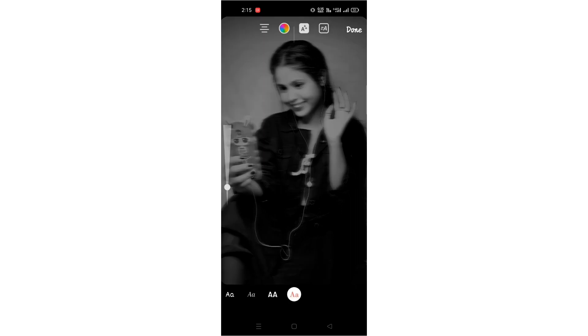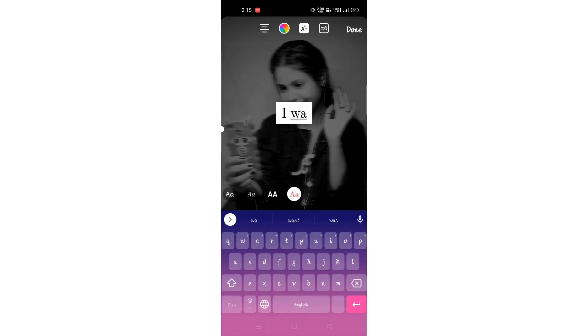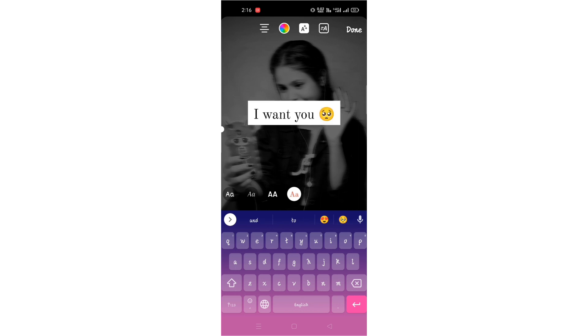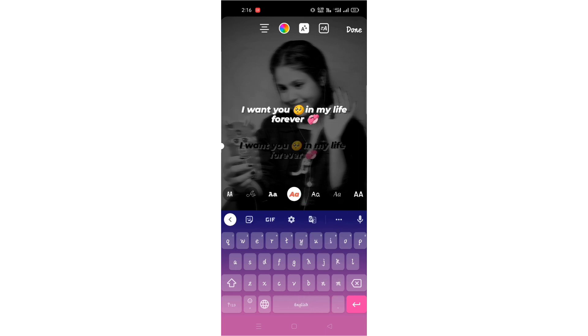Now click on the text option and type the first line: 'I want you in my life forever.' Then adjust the size and style.